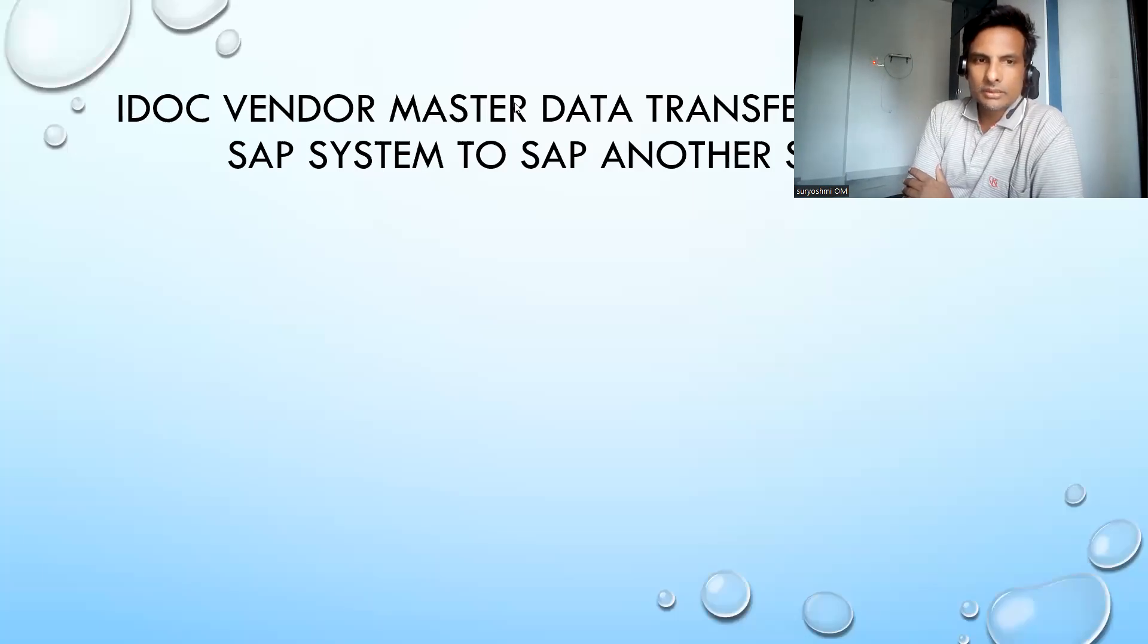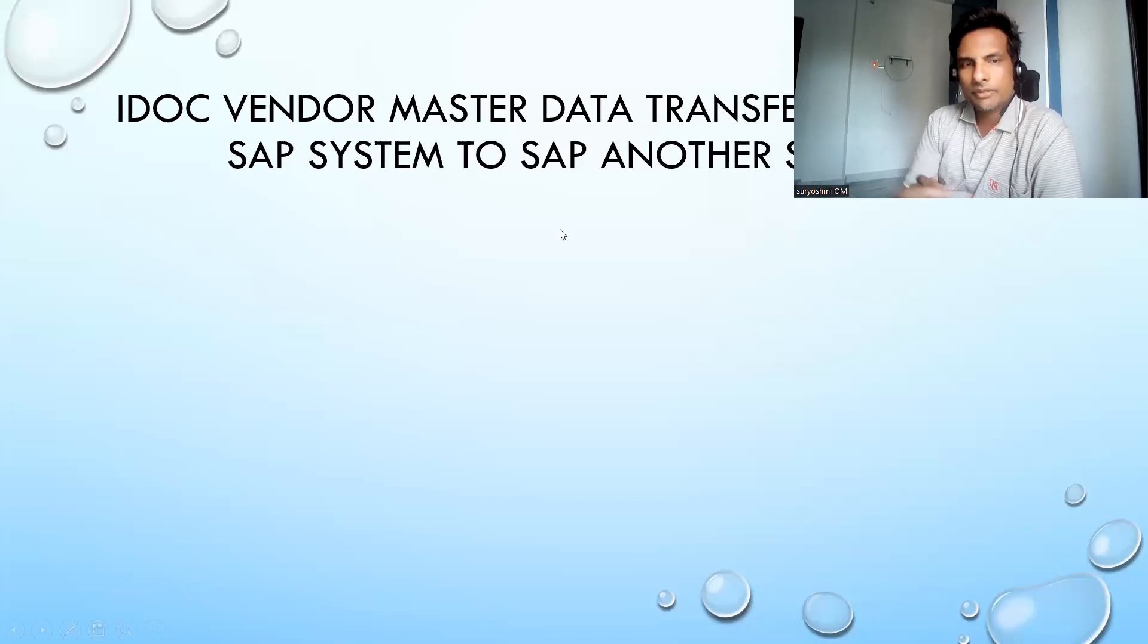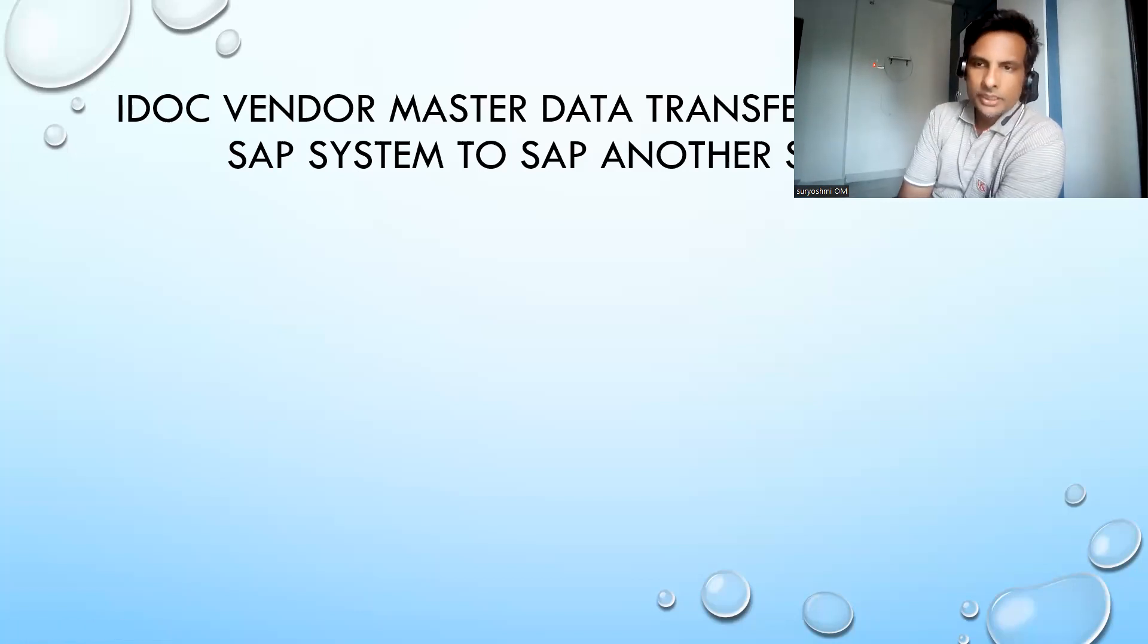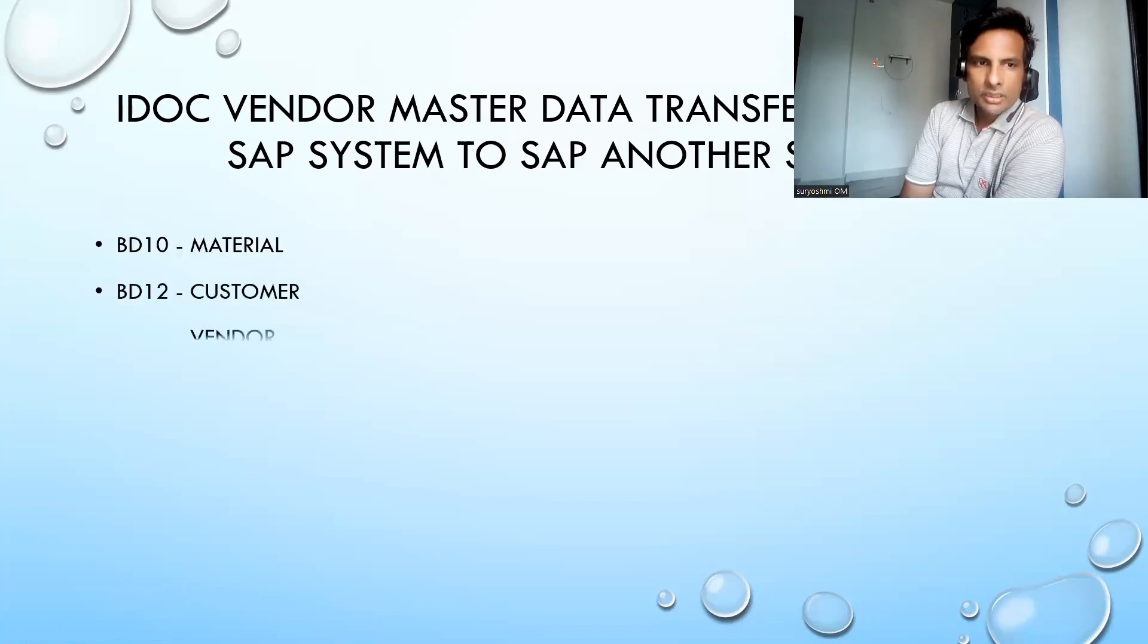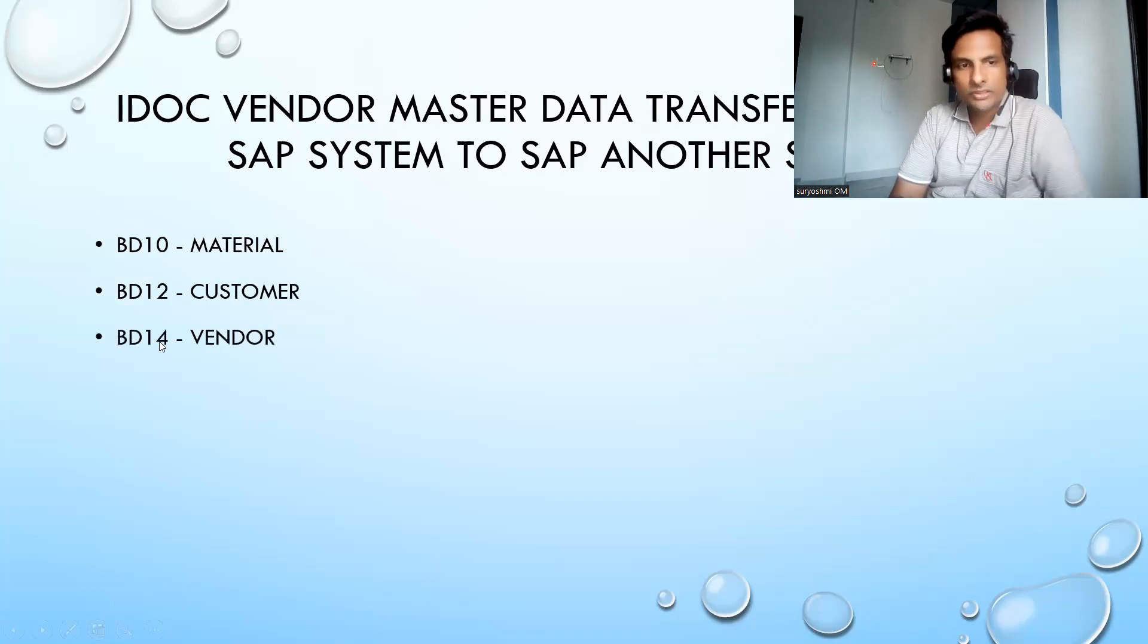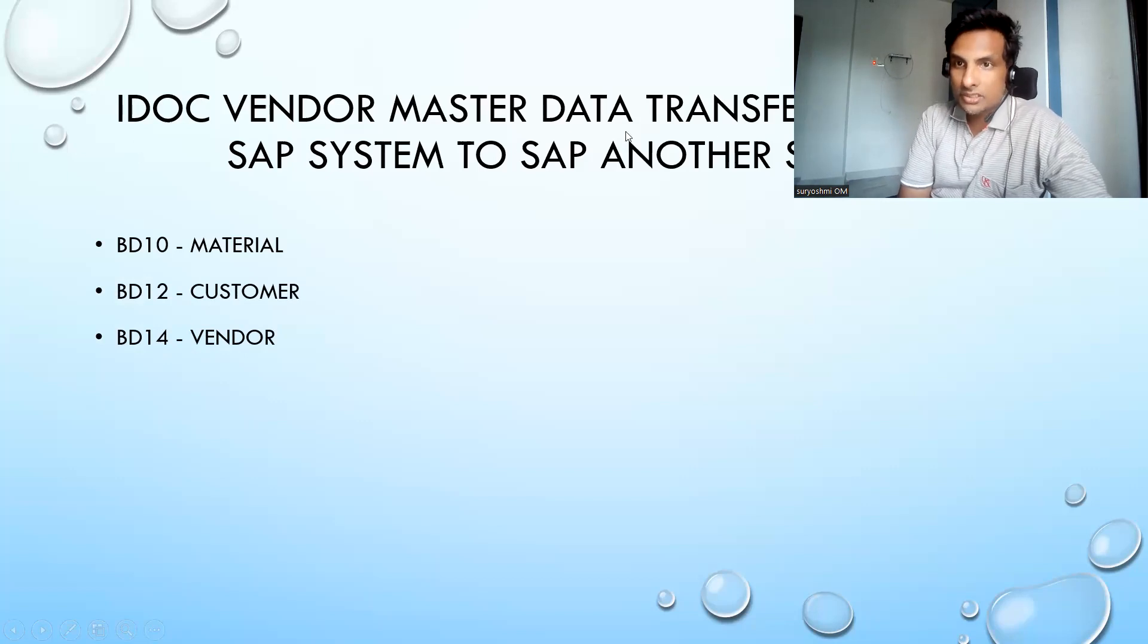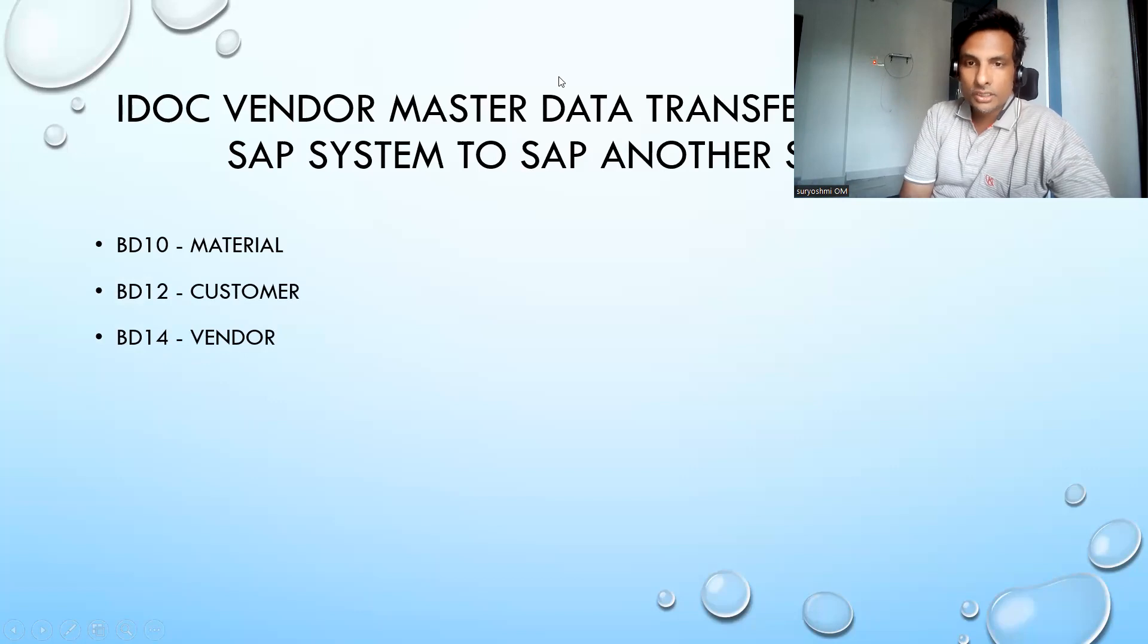Hi, welcome back to another important session. In the previous session, we saw material master transfer and customer transfer. Now let's look at vendor transfer. The transaction code is BD14 for IDoc vendor master data transfer from one SAP system to another target system.